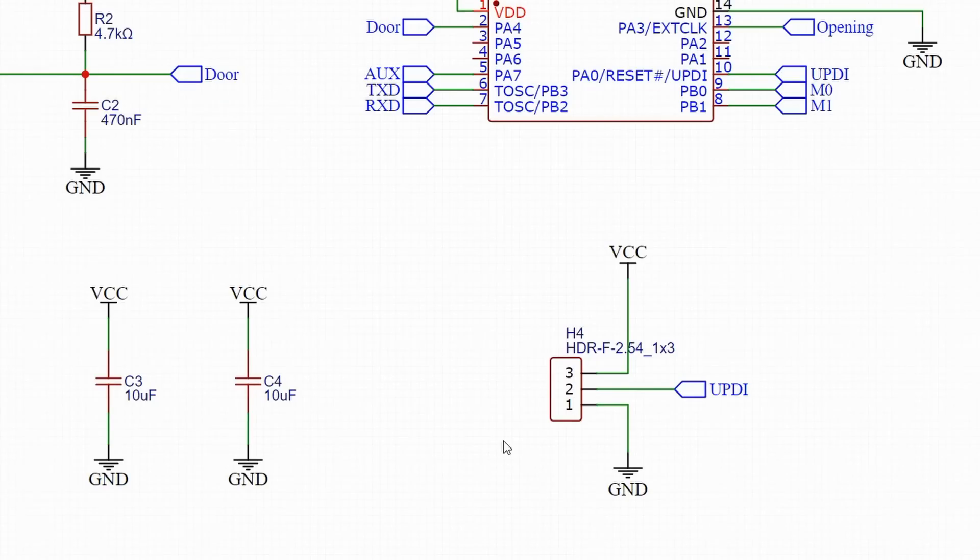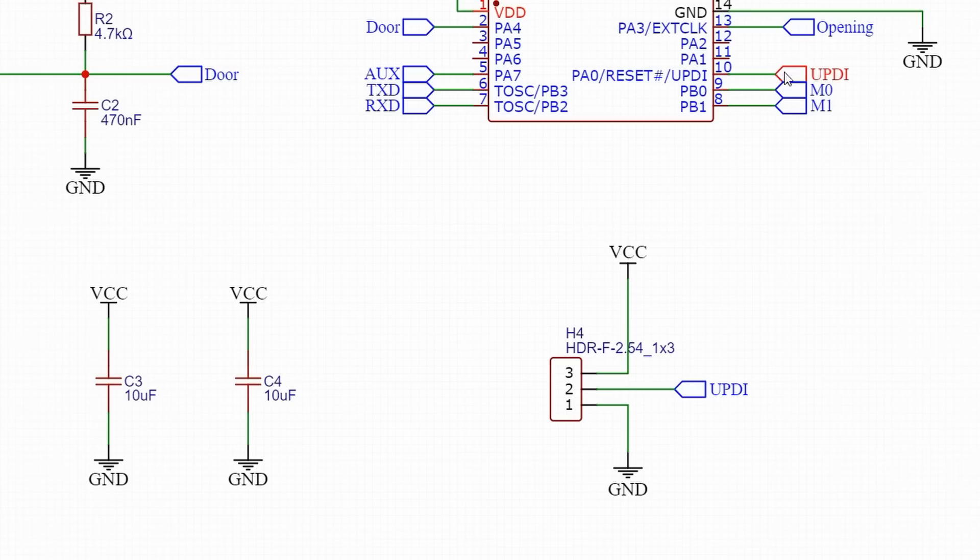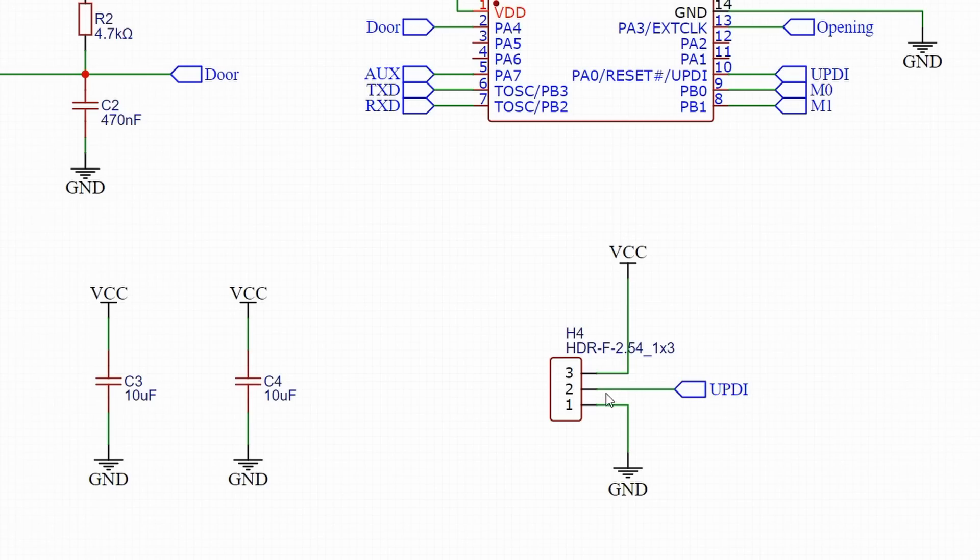The newer ATtiny chips can be programmed via UPDI using just one pin. I included a programming header with ground, VCC, and a UPDI pin, allowing in-circuit programming after the chip is soldered.